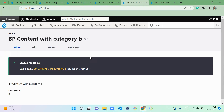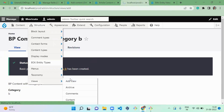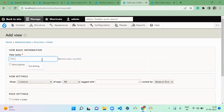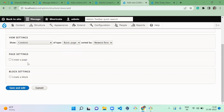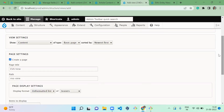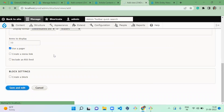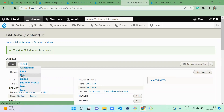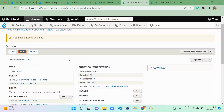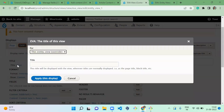I'm creating a view called 'EVA view' for basic page content, because we are going to attach basic page inside the article. I'll create the page display and save. Now we need to attach an EVA display, so I'll create a new display with EVA — the view name is 'EVA view'.